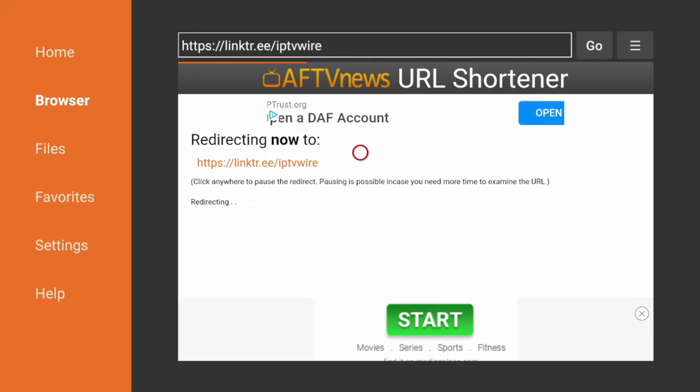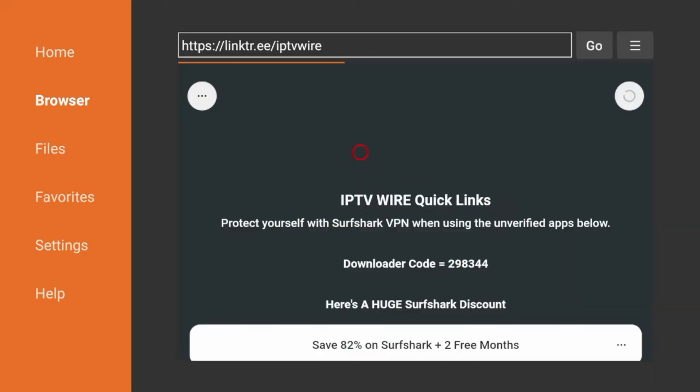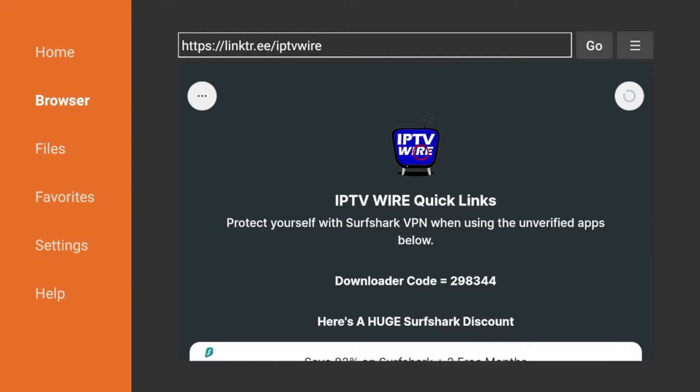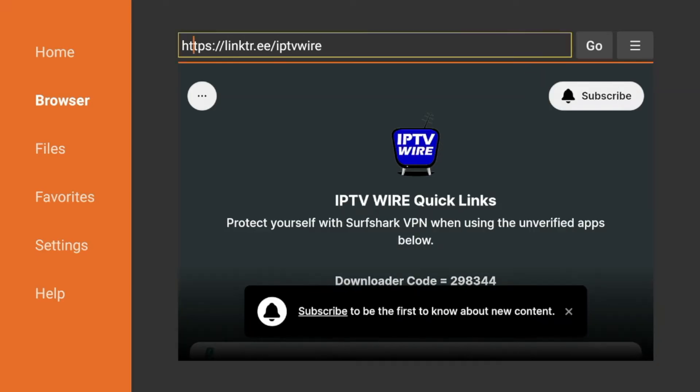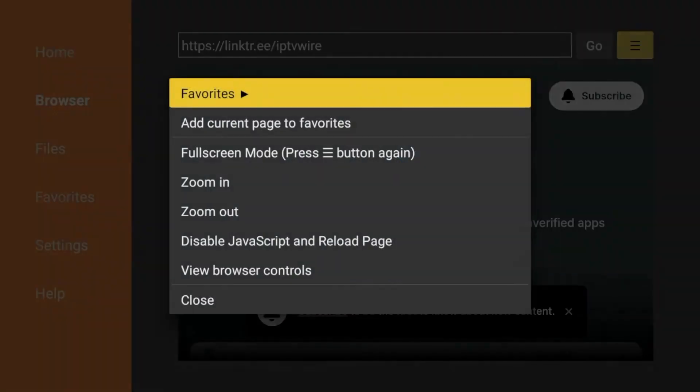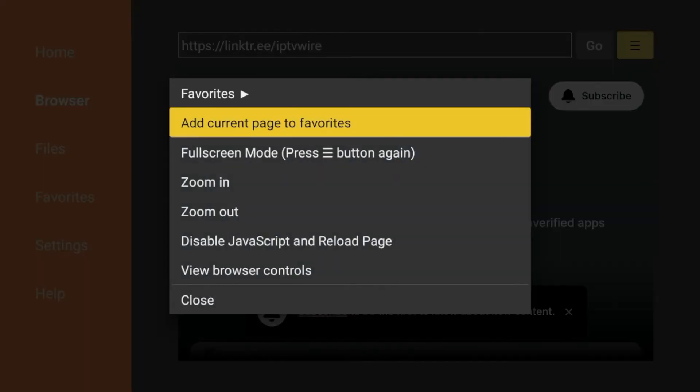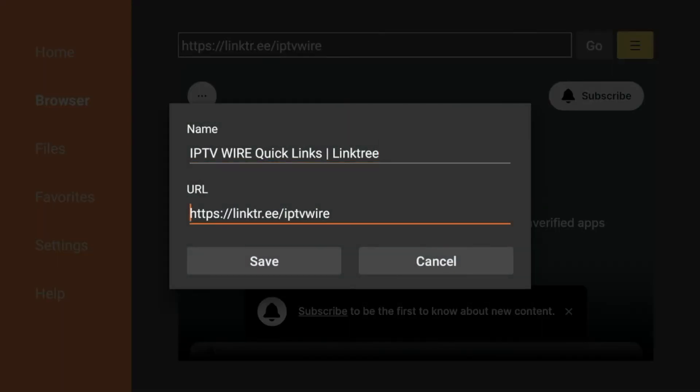And once you have landed on the quick links page, the first thing I would suggest doing is coming up to the top and clicking this icon on the top right with the three lines. Click add current page to favorites. Click save.